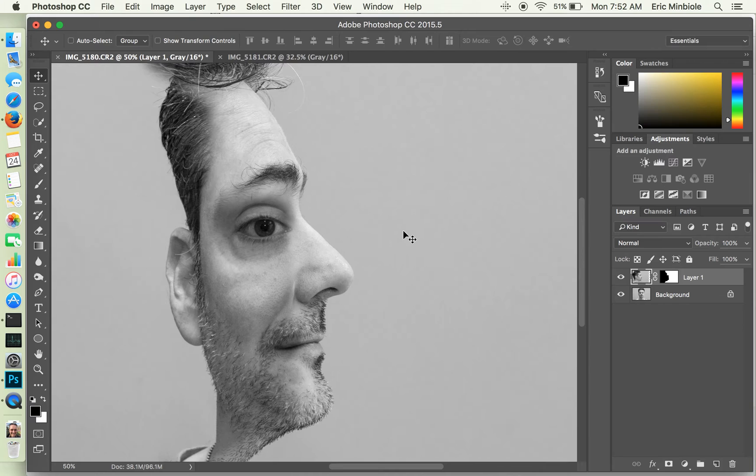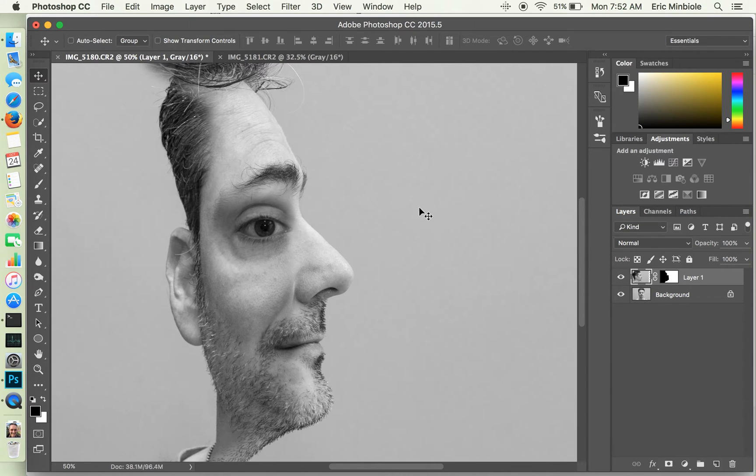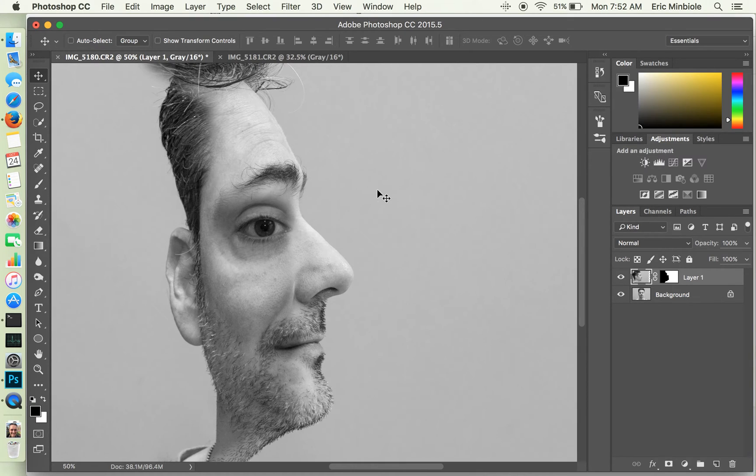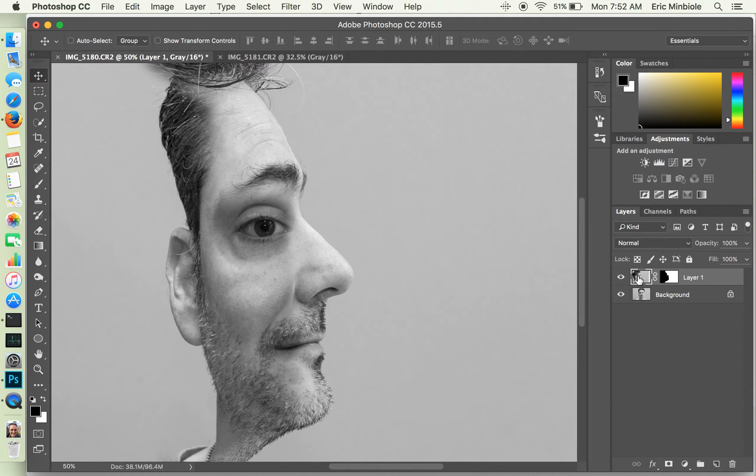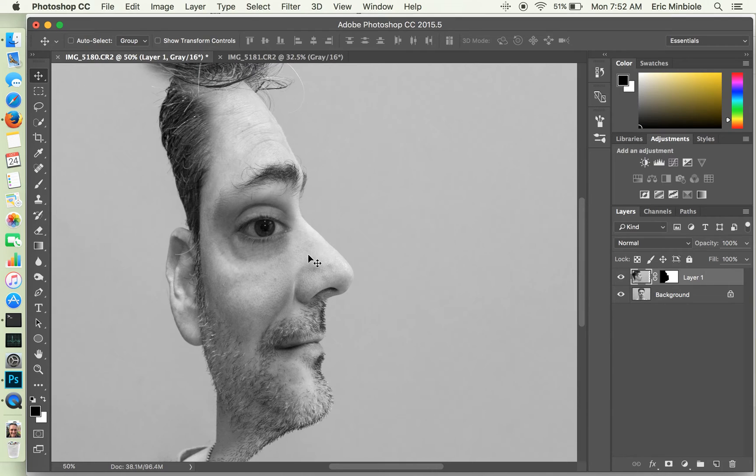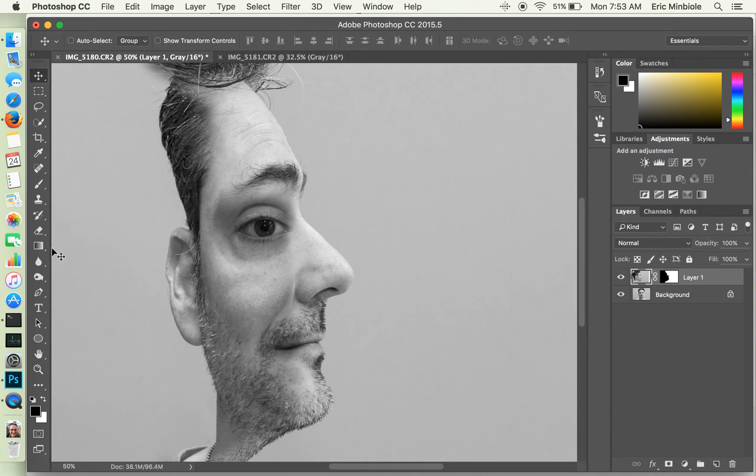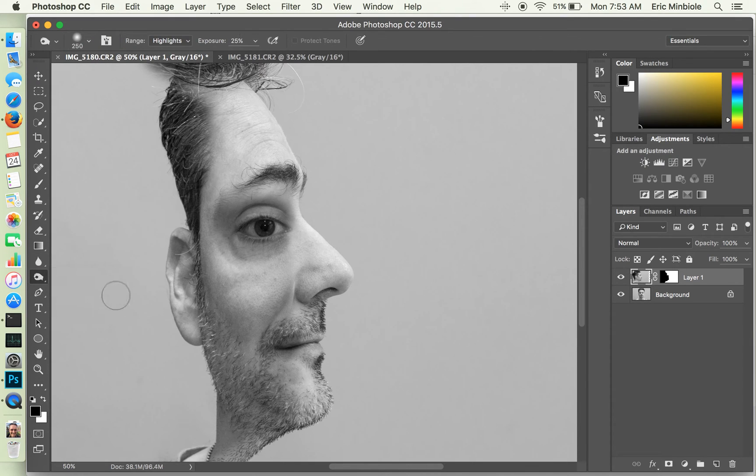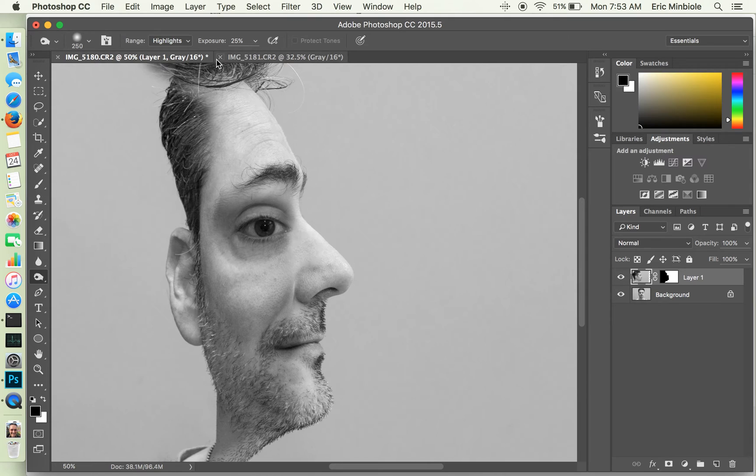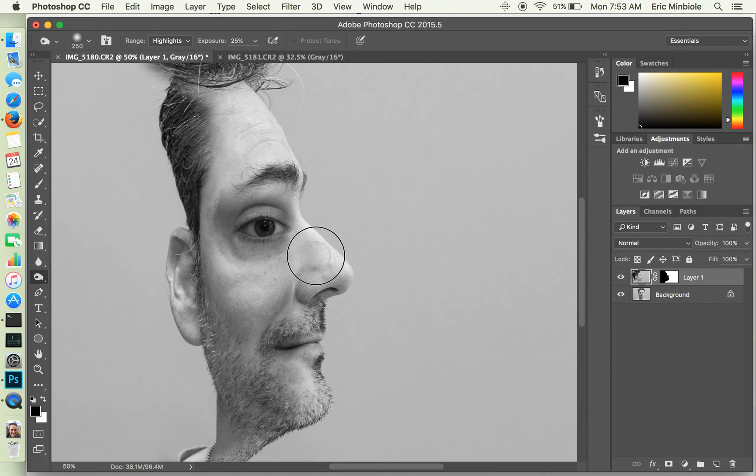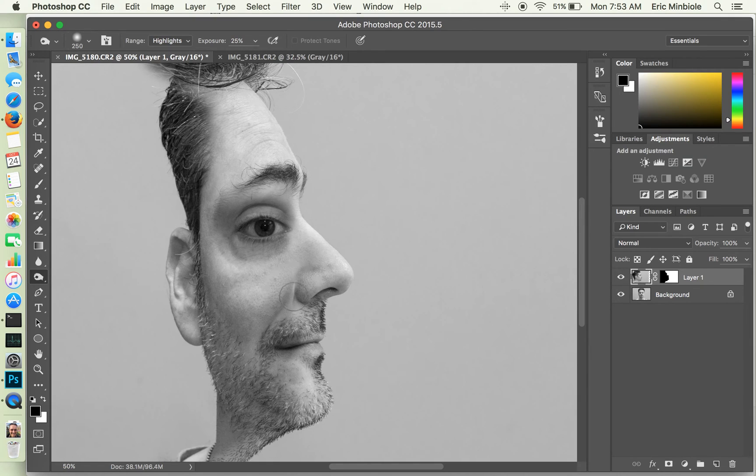Alright. And I'm just going to use the burn tool to darken the highlights. So the burn tool tends to darken. The dodge tool tends to lighten.